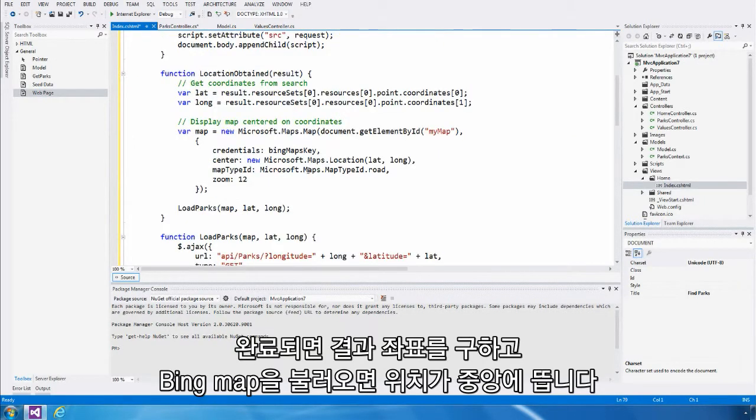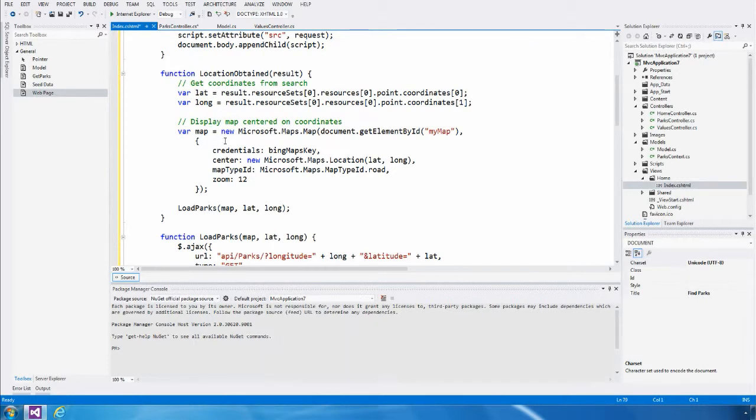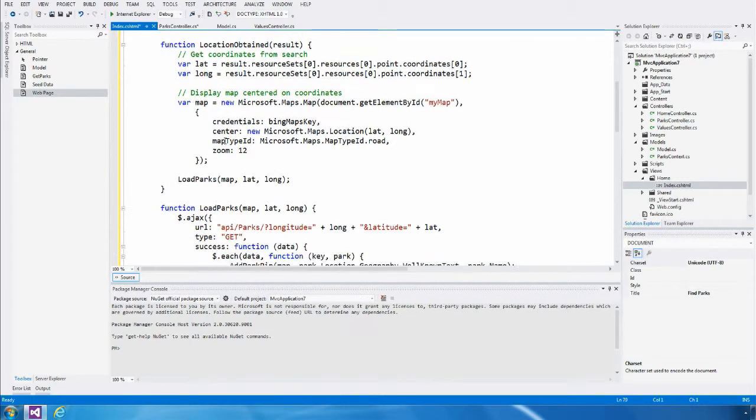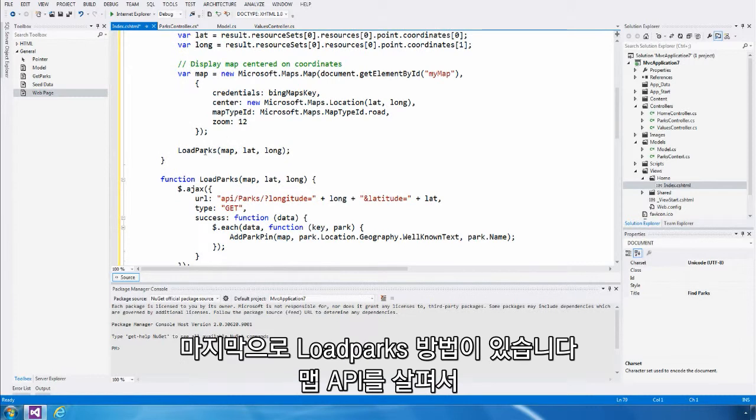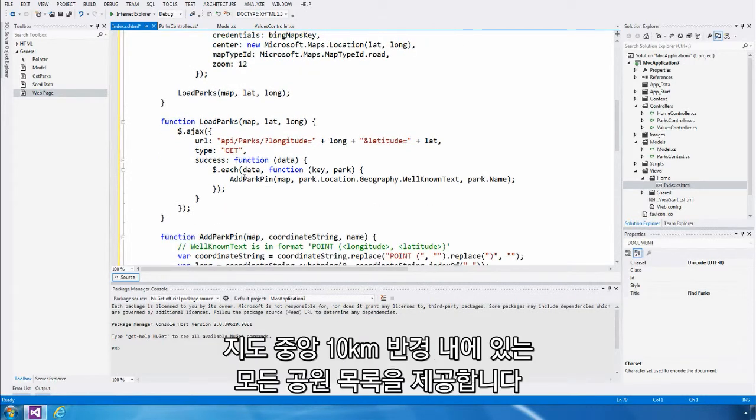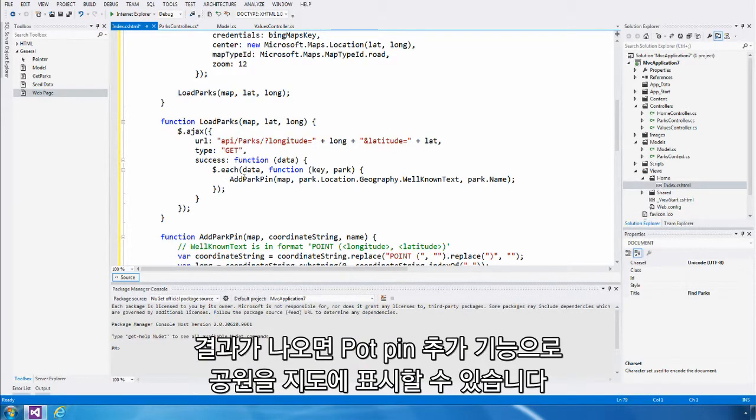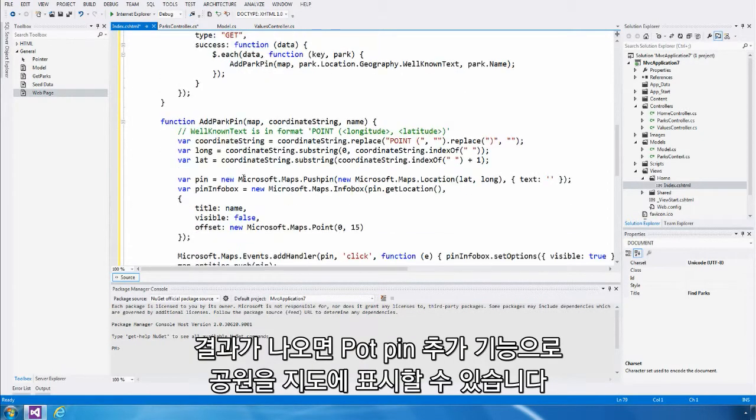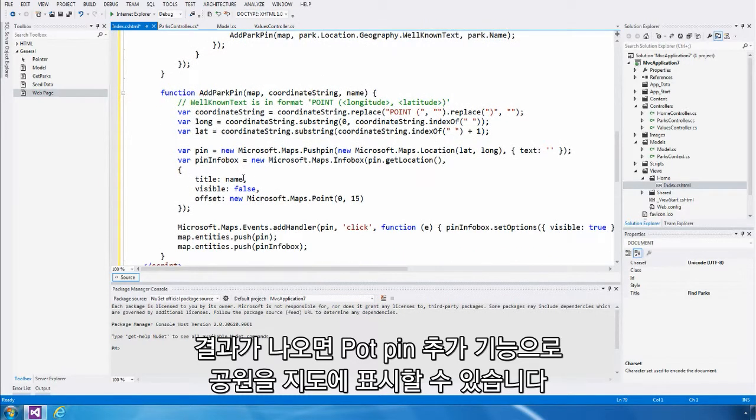Once we have that, we obtain the coordinates from the result and then load up a Bing Map centered on those locations. Finally, we call a loadParks method which queries our web API and gets a list of all parks within 10 kilometers of the center of the map. Once those results are returned, the addParkPin function is called for each park so that a pin is dropped on the map.